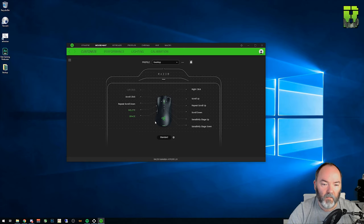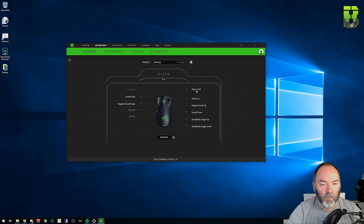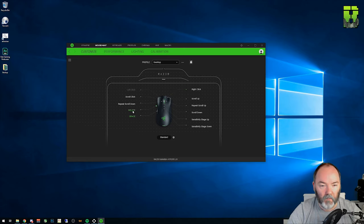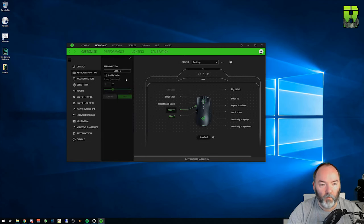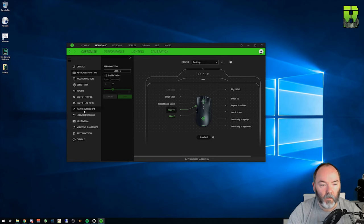As you can see here each key has a tab which can be clicked on and each one of these can be configured. So what you'll do is you'll click on like I've done here this delete key or this front right thumb button. It opens up a new menu and on the left hand side you have the key functions that you'd like to use.